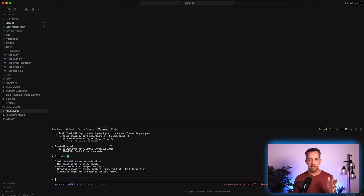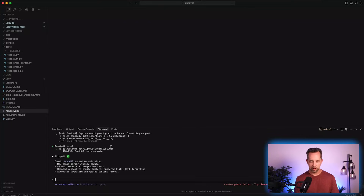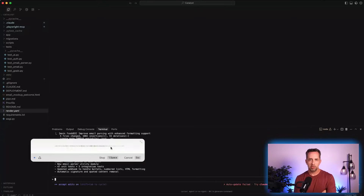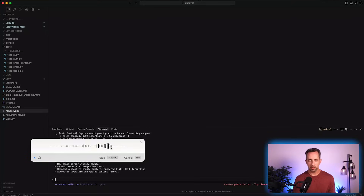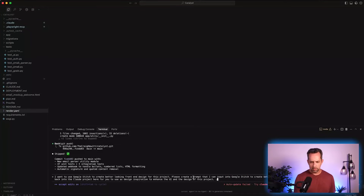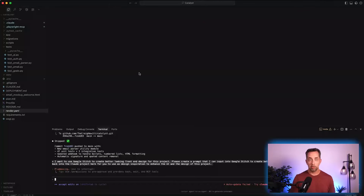We're just going to ask Claude Code: I want to use Google Stitch to create better-looking front-end design for this project. Please create a prompt that I can input into Google Stitch to create better-looking design and UI. I will then feed that back into the Claude project here for you to use as design inspiration to enhance the UI and design of this project. Let's see what Claude Code comes up with.